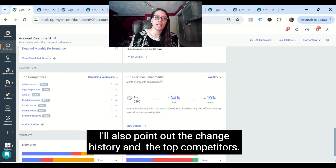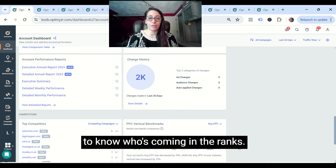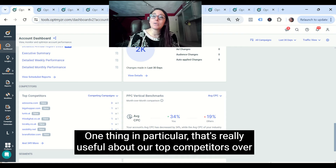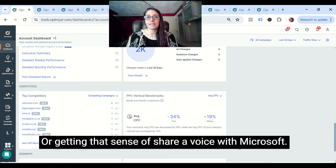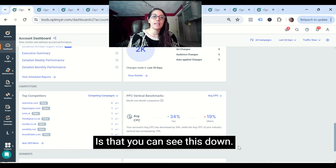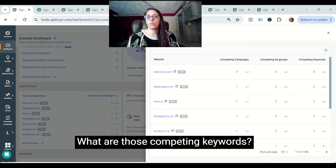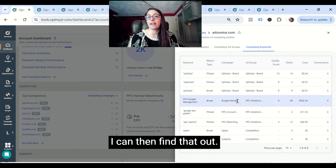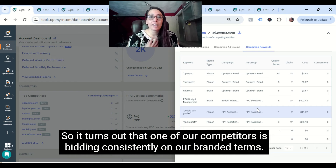I'll also point out the change history and top competitors — these are some really impactful ways to analyze your account and know who's coming in the ranks. One thing that's particularly useful about our top competitors feature over, say, auction insights within Google Ads or share of voice with Microsoft, is that you can see this down to the keyword. So if I want to take a look at what those competing keywords are, I can find that out. It turns out that one of our competitors is bidding consistently on our branded terms.